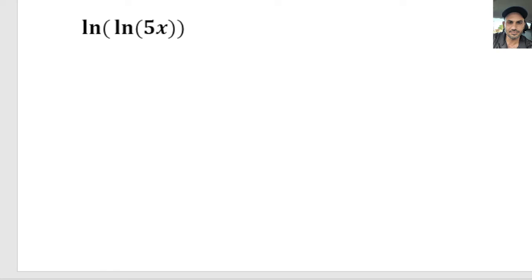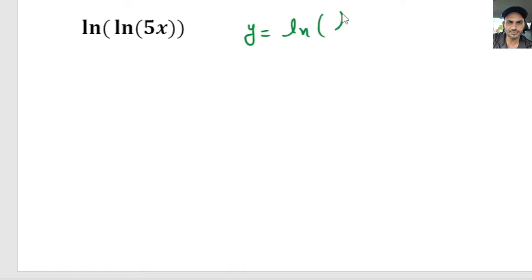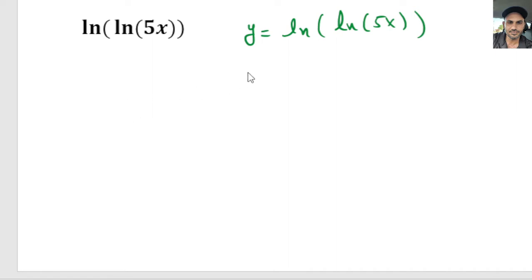Hello everyone. In this video I'm going to take the derivative of the natural log of natural log of 5x. So here we have y equals natural log of natural log of 5x.